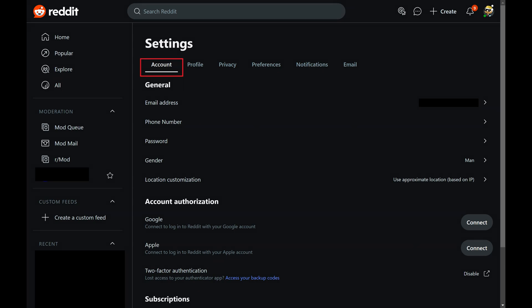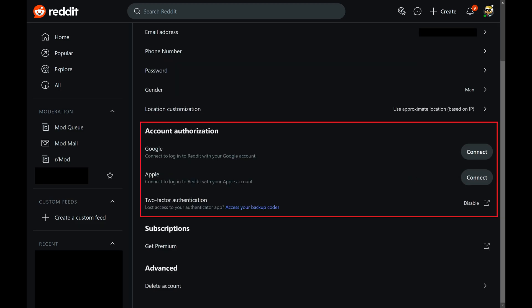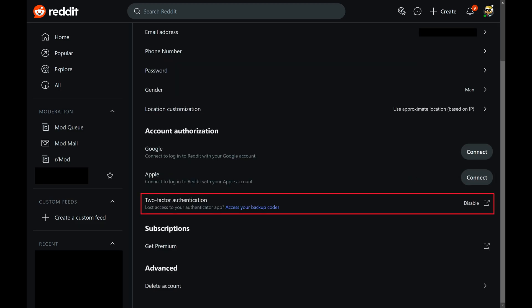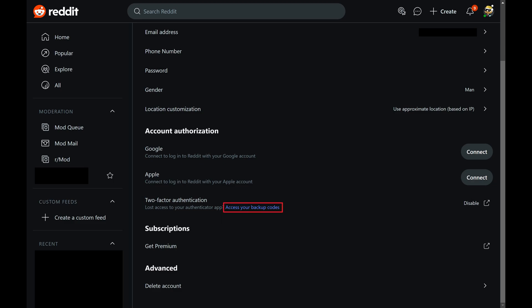Step 4: Make sure Account is selected in this menu, and then scroll down to the Account Authorization section. Find two-factor authentication in this section, and then click Access your backup codes associated with this option.